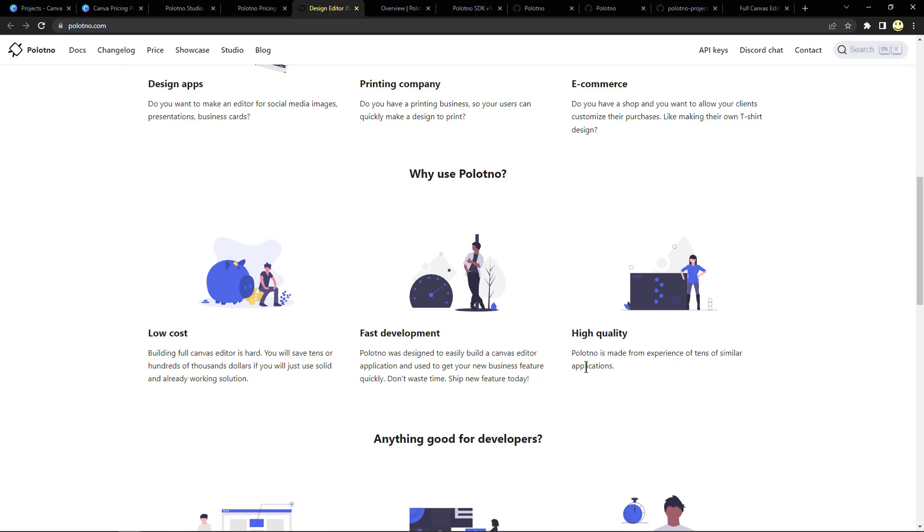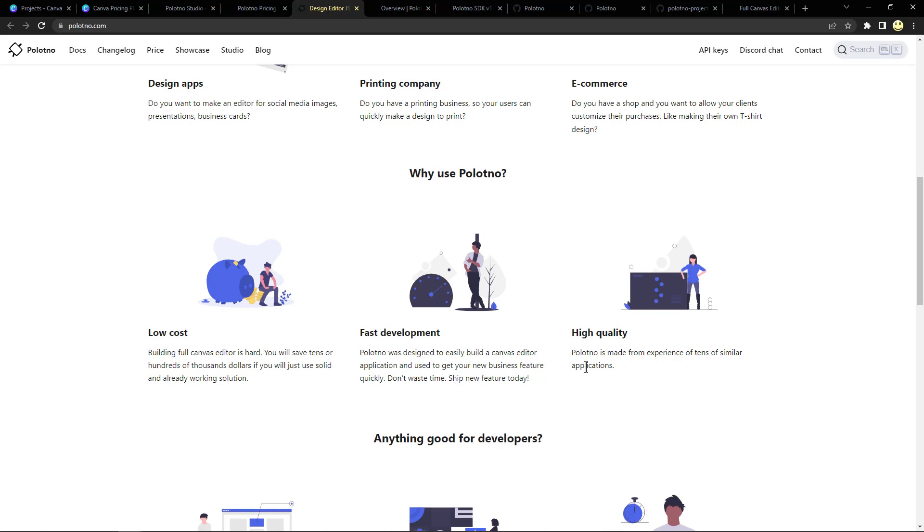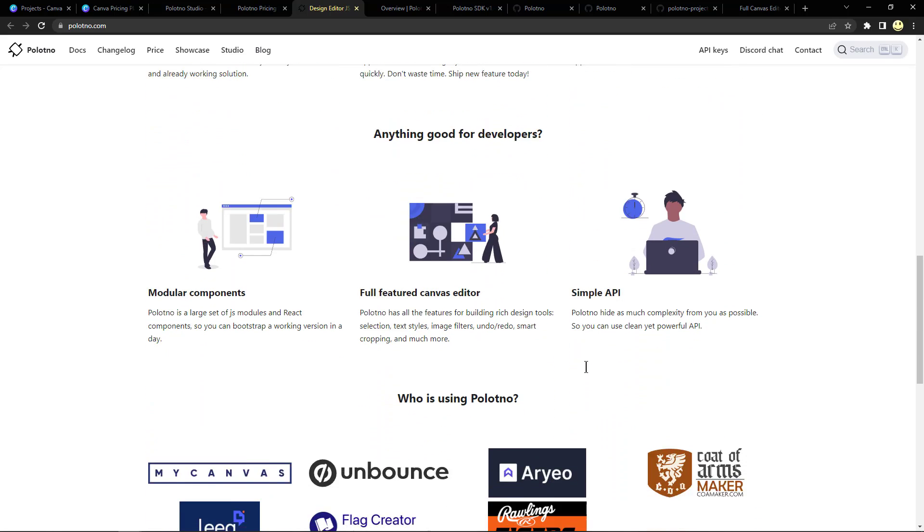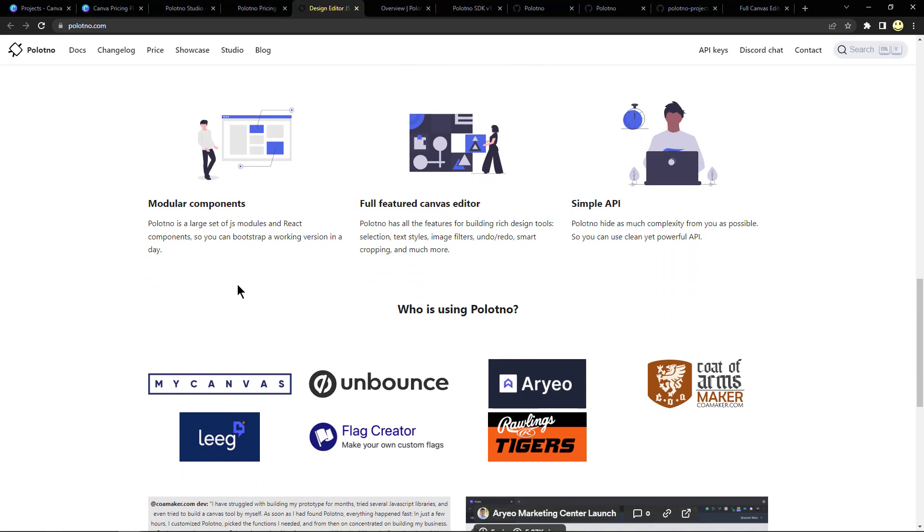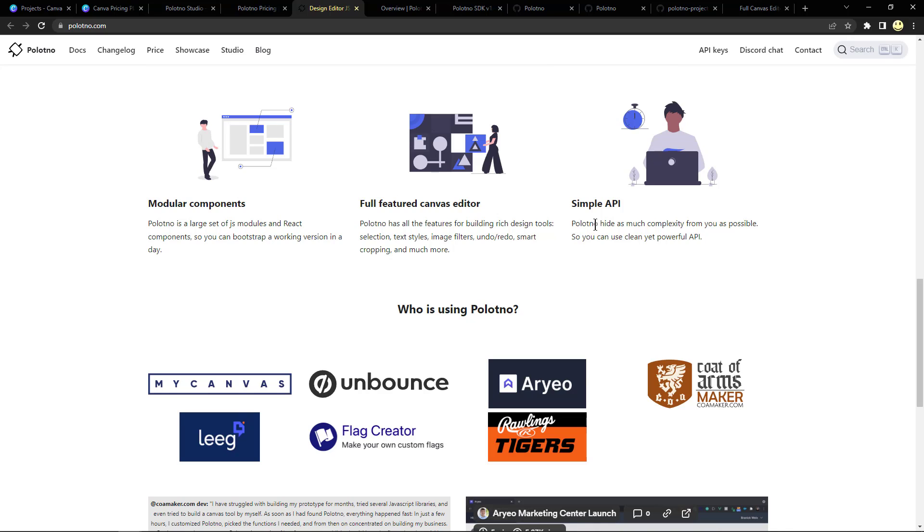And Polotno is made from the experience of the developers that have built tens of similar applications. What about good for developers and who's using it? It's a large set of JS modules and React components, so you can bootstrap a working version in a day. Full-featured canvas editor like what we just saw in the code repo running. Polotno has all the features for building rich design tools: selection, text styles, image filters, undo/redo, smart cropping, and much more. We looked at all of those except I didn't do any cropping of images. A simple API: Polotno hides as much complexity from you as possible so you can use a clean yet powerful API.